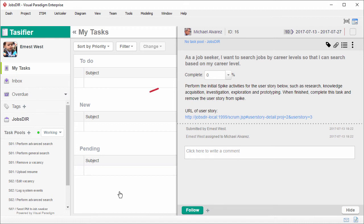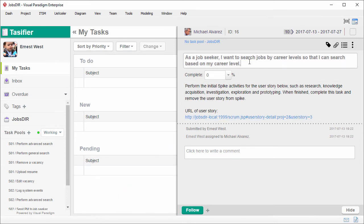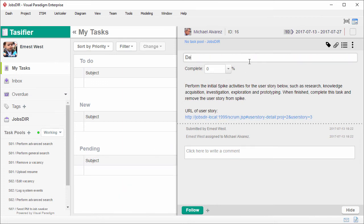On the right hand side, you can see the task. There is a subject which is very long in the description asking the responsible person to perform the spike activities required. For this user story, I want to ask the responsible person to develop a prototype. So I'm going to rename the task by asking him to develop a prototype for match-based searching.